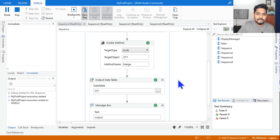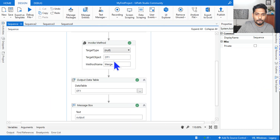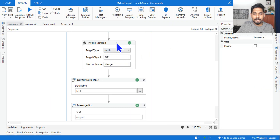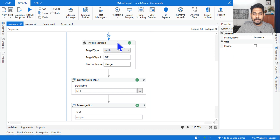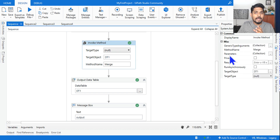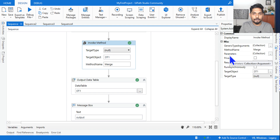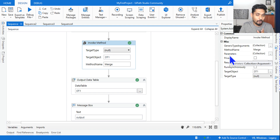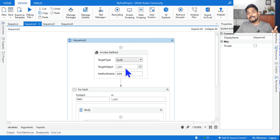The output shows: first data table was id 1, Rakesh, and second was id 2, Mohan — dt2 has been added below dt1. Now, what if you reverse it — write dt2 as target and pass dt1 as parameter? Try it on your UiPath Studio and comment the output below the video.